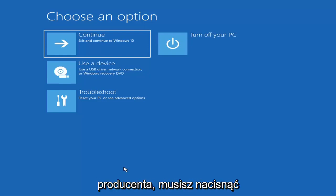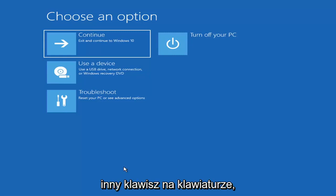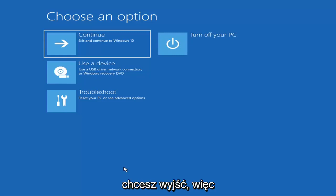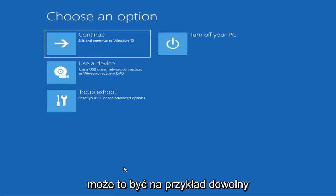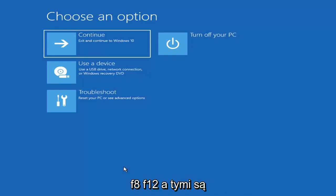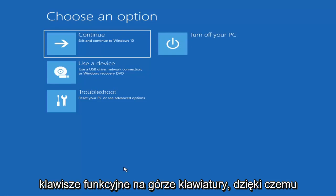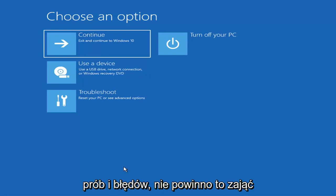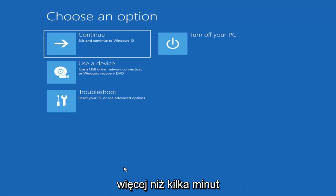Depending on the computer manufacturer, you'd have to tap a different key on your keyboard in order to launch that menu and select what boot drive you want to go off of. So it could be anything between the Escape key, F2, F8, or F12 — those are the function keys on the top of your keyboard. You may have to do a little bit of trial and error; it shouldn't take you more than a couple minutes. Googling it would probably be best before you even begin.